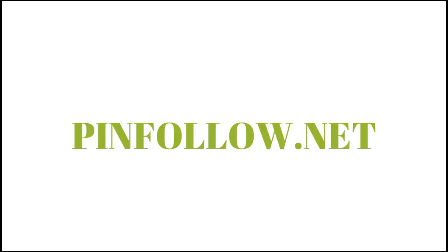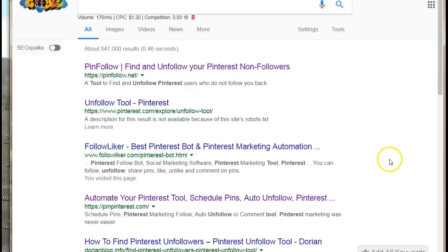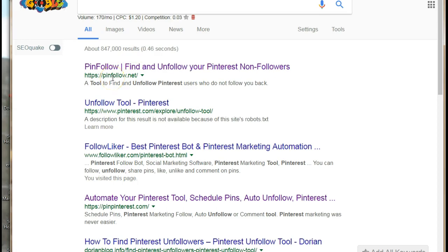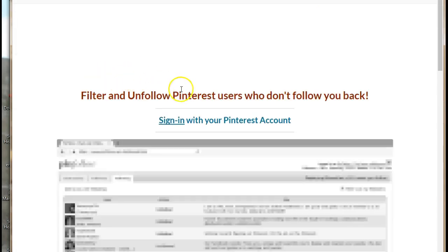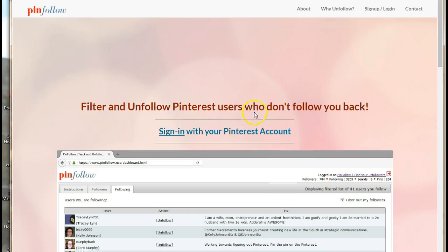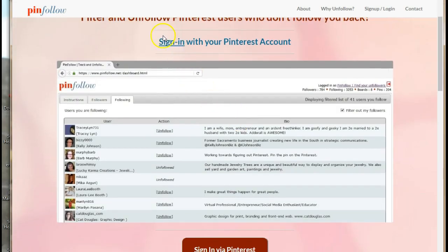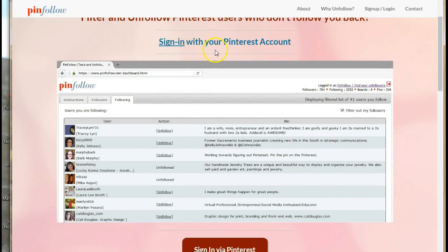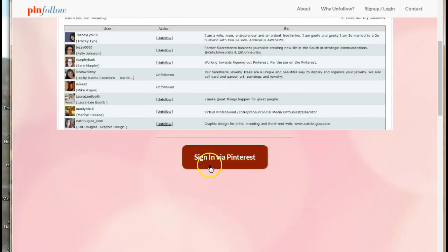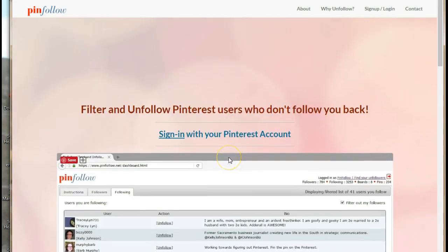So without further ado, let's get started. This site is called pinfollow.net — just go ahead and type it into Google. Click on the first result and it's going to take you to this page. All you need to do is sign in to your Pinterest account.